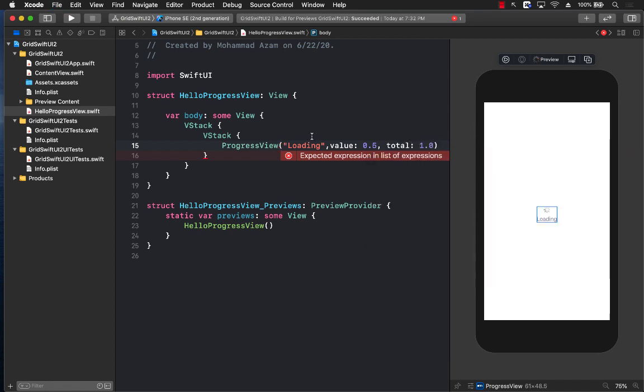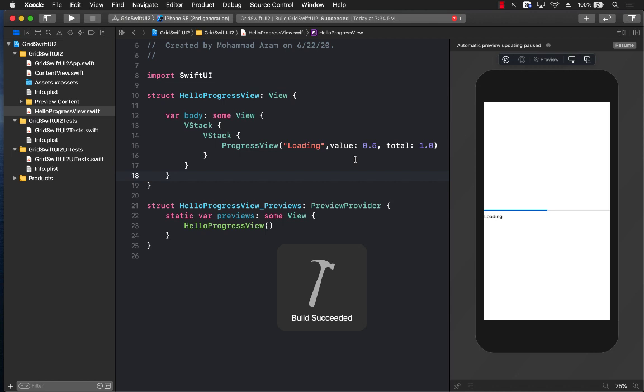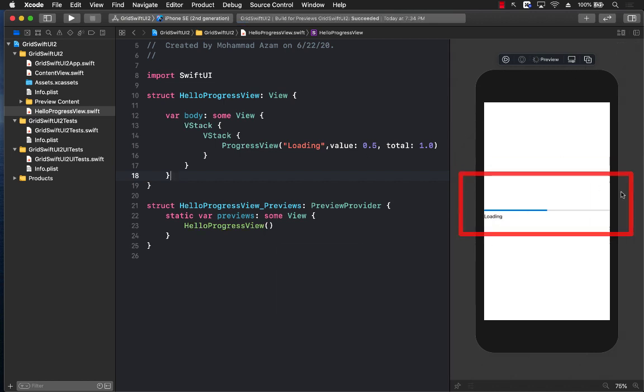So this means that the ProgressView right now is 50%. Let's go ahead and build our application so that this error is removed. You can see right over here in the preview that the ProgressView is created and it is 50% because the total is 1.0 and we are at 0.5.